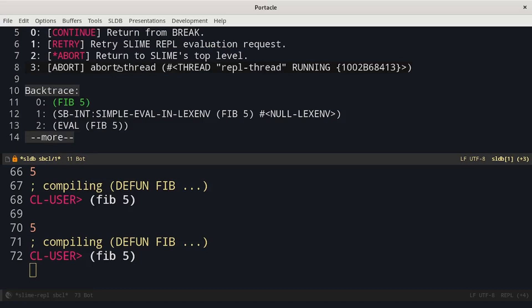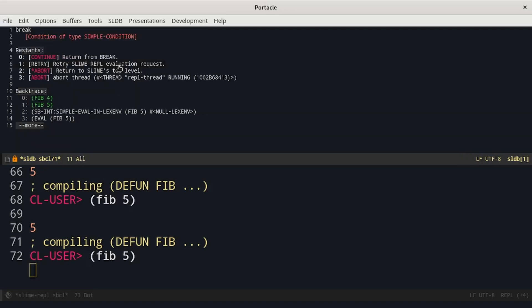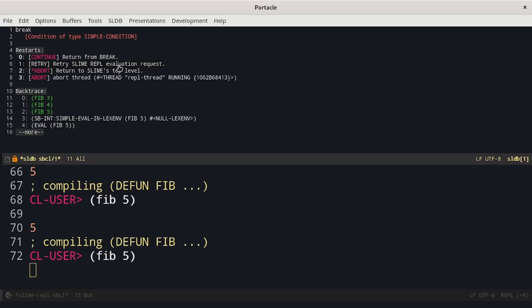In the backtrace we can see all the functions that have been called and if I press continue with zero we can see that the code goes on. Fib of 5 called fib of 4 which calls fib of 3.